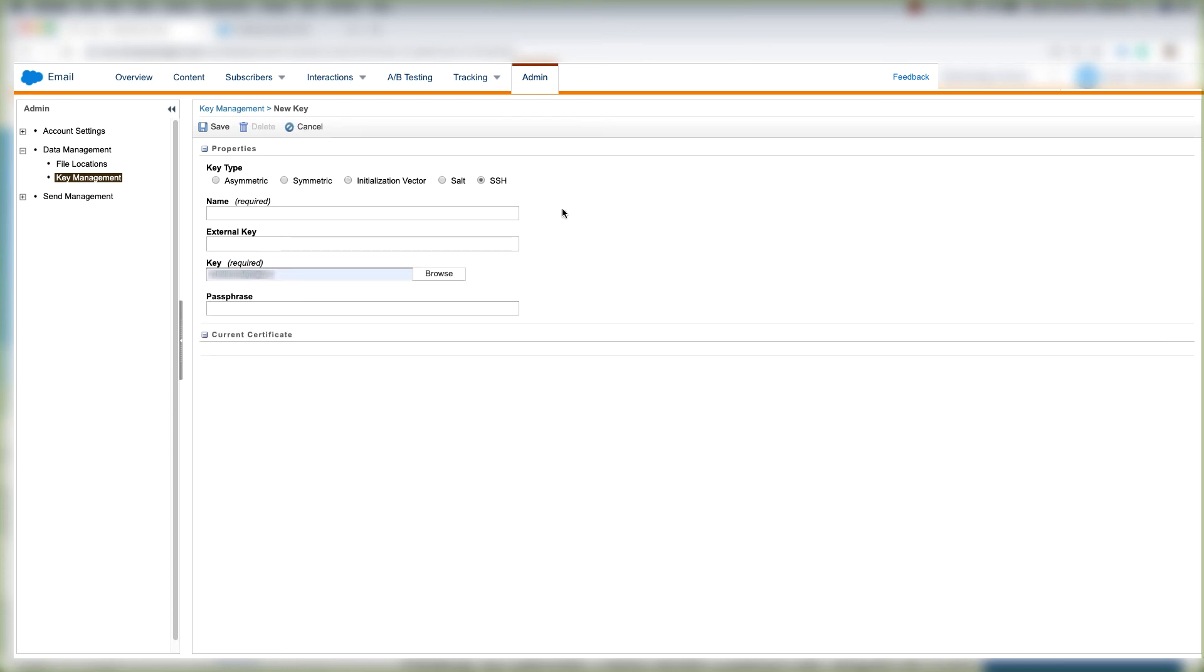For SSH, we have the name, external key, the key here, and the passphrase, and if there's a current certificate, that'll pop up here.